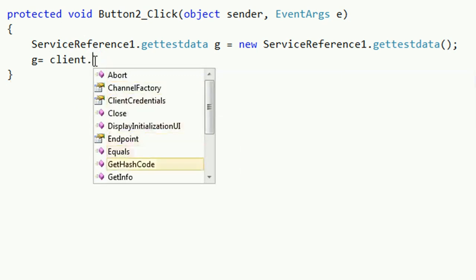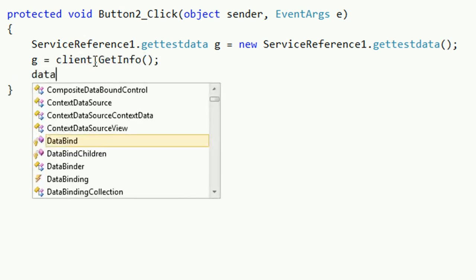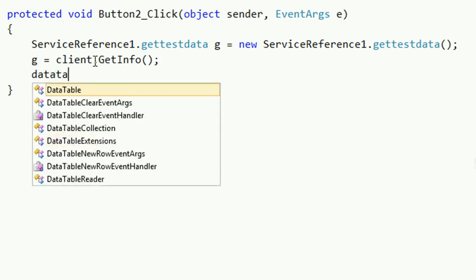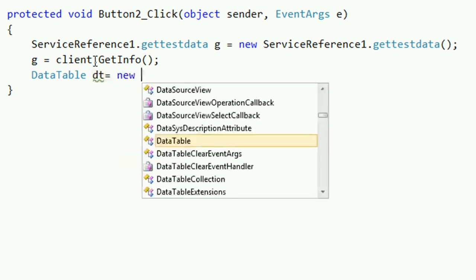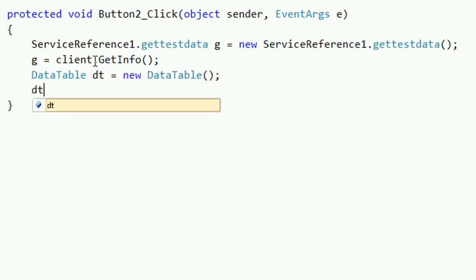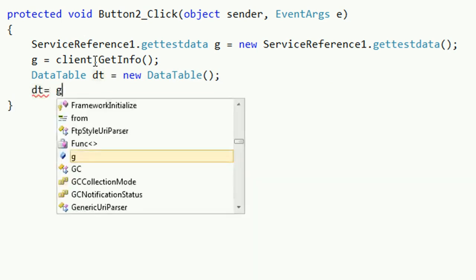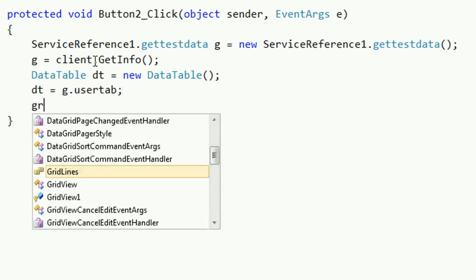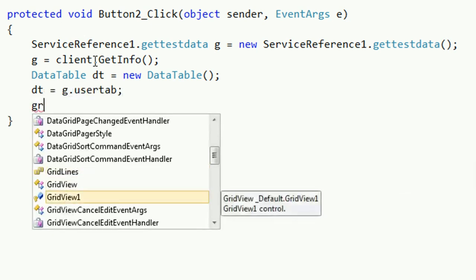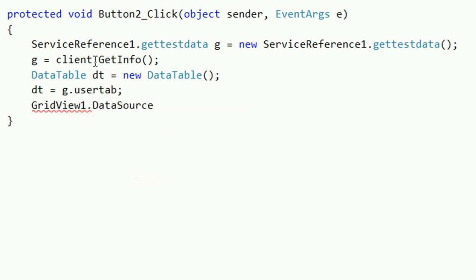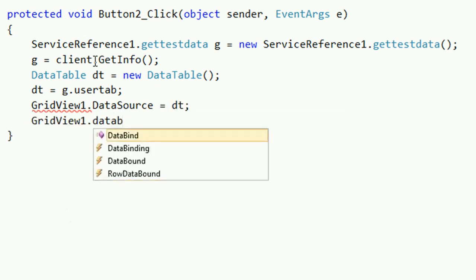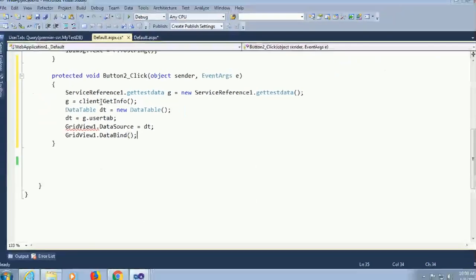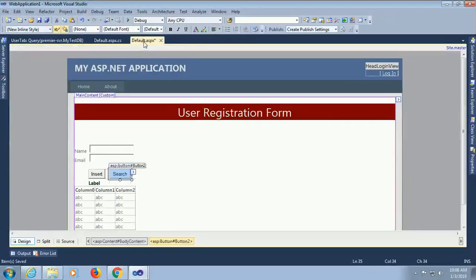G equal to client dot just call the method from the client. Client dot get info. Data table. Data table dt equal to new data table. Dt equal to g dot user tip. My table name is user tip what I declared in that service. User tip. Grid view one dot data source equal to dt. Data bind.